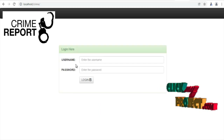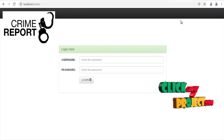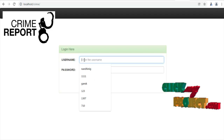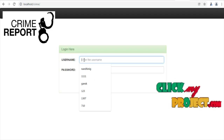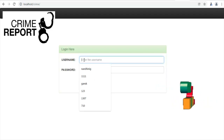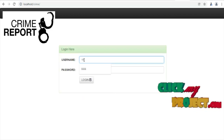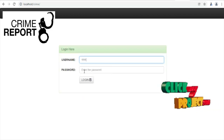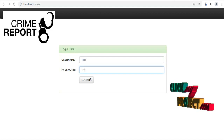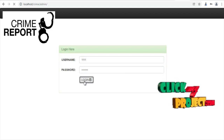Now we are going to see the demo part — the report part. This is the home page for our online report management system. First we have to log in. The user is admin, so the username for admin is 111111, and the password is admin123. Just login.